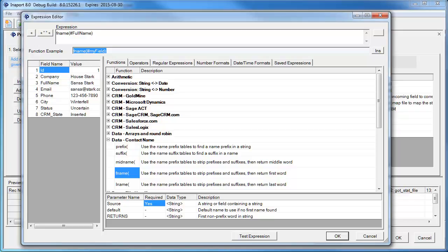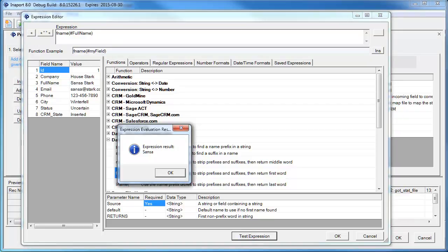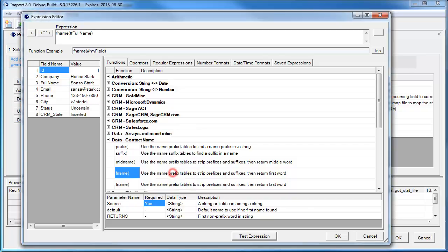When the expression is built, we can click Test Expression to see what happens, and then OK to save the expression.